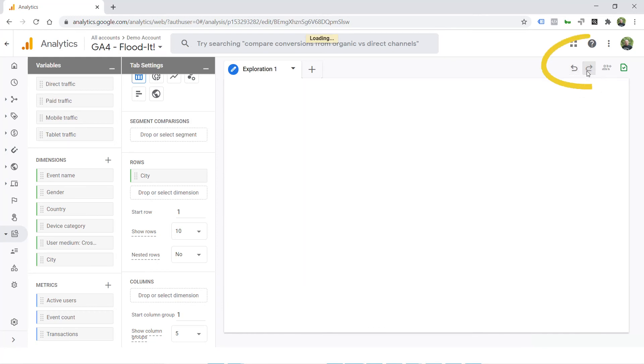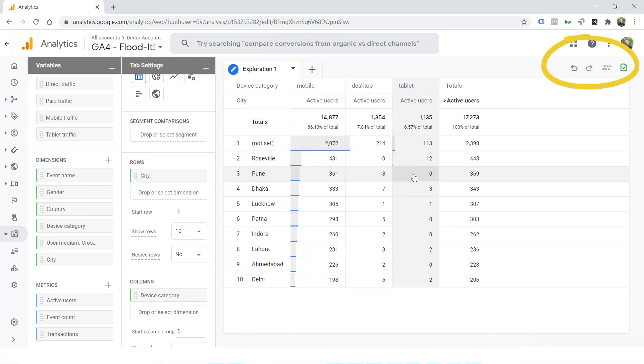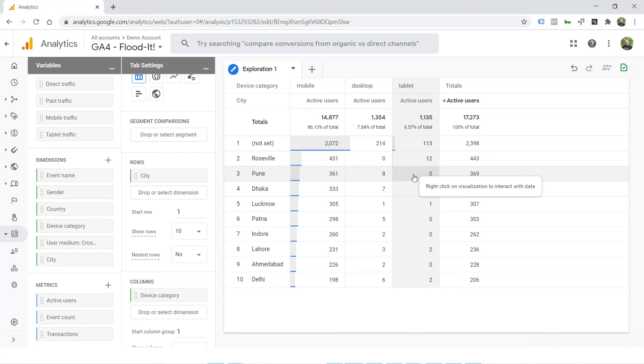And if you want it again, you can just redo it and here we go, your device type is back again. Hope you enjoyed this tip. Please let me know what categories you want more tips on and I'll get right on to it.